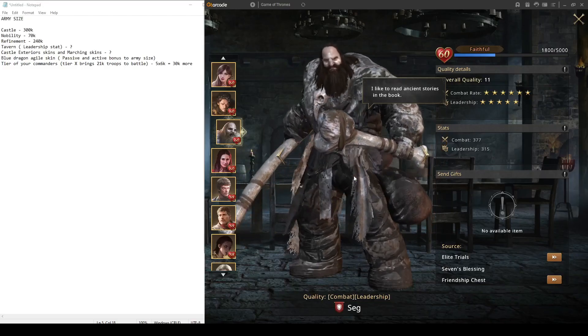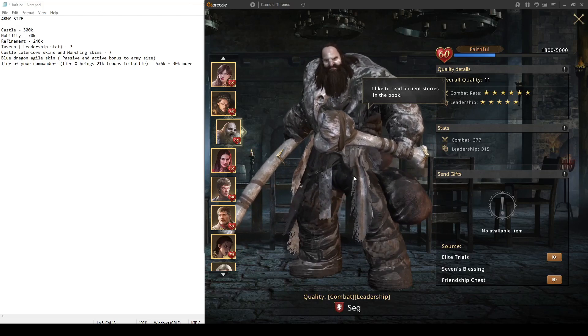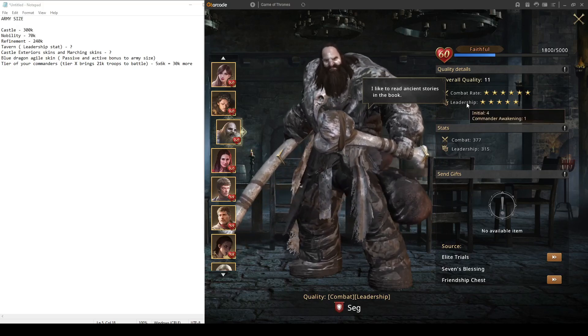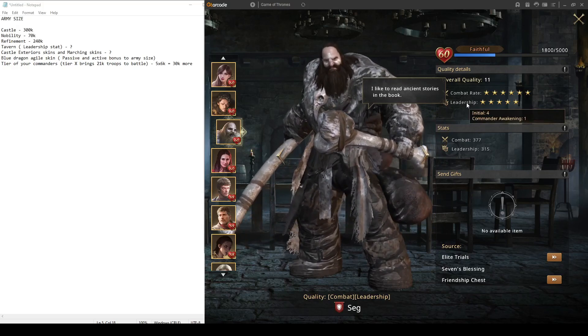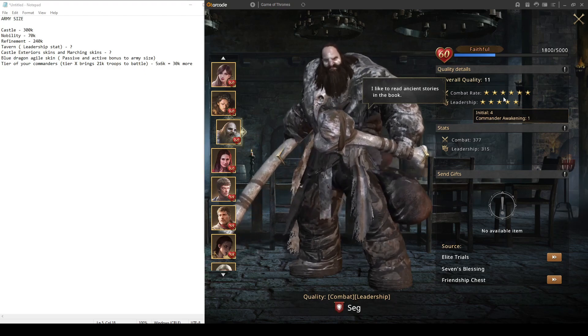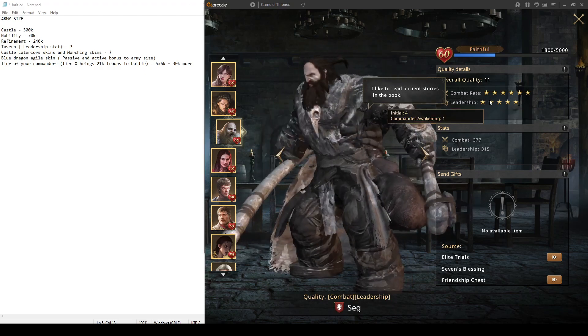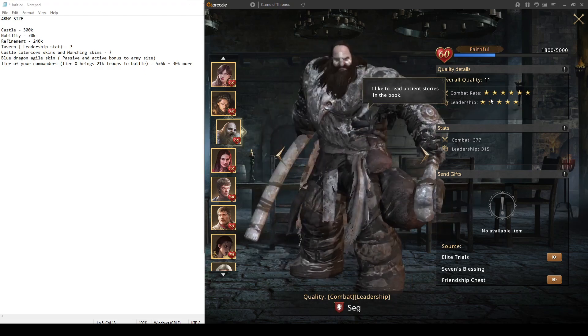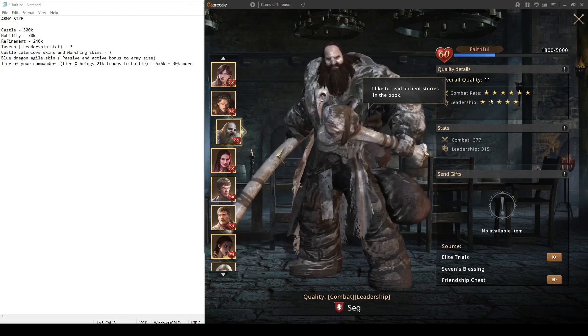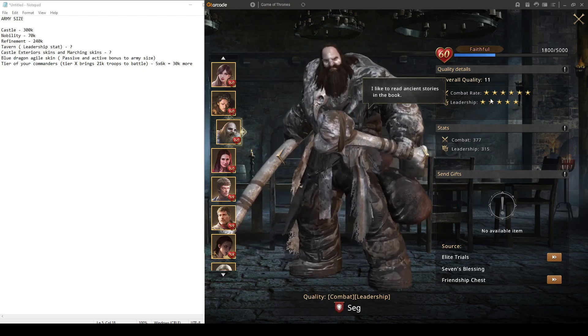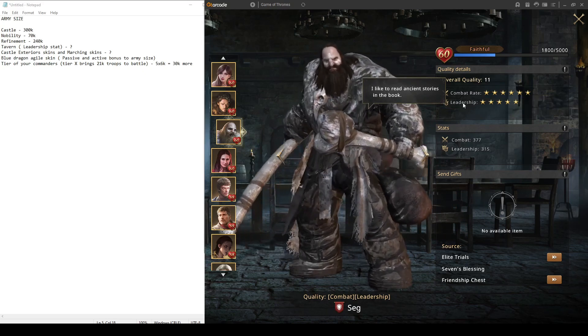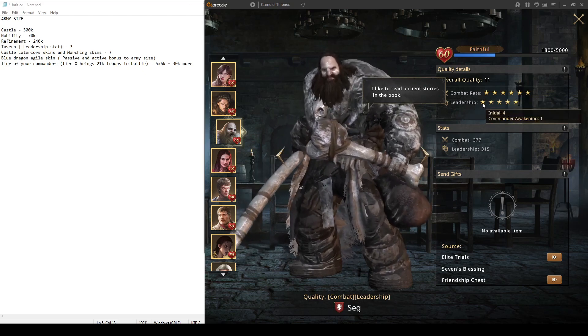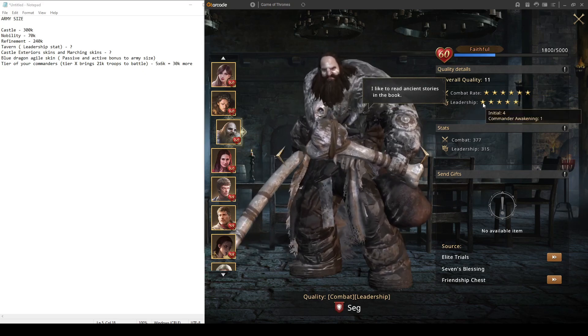Next point where you want to increase your army size is in tavern by increasing leadership skill. If you have Sevren, for example, awakened, you want to get him as high as possible because he gives so much combat rate and leadership. It will increase your combat rate and leadership.